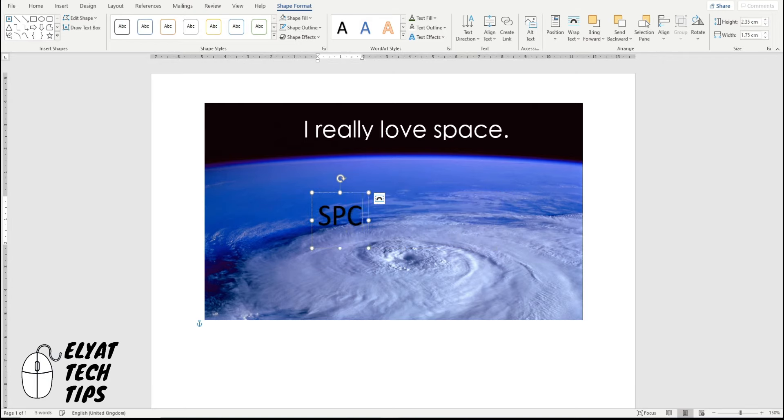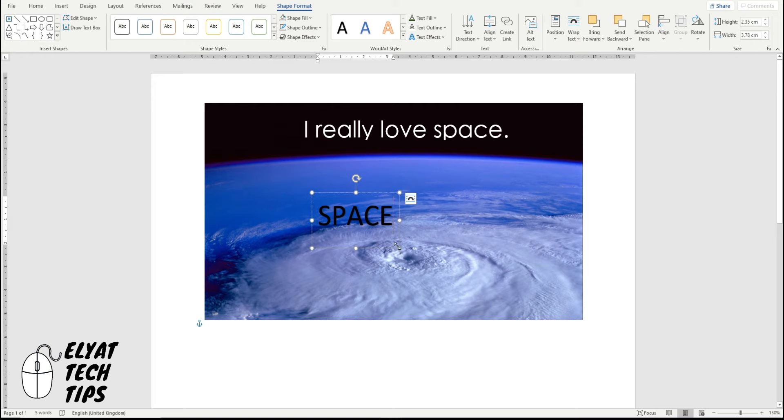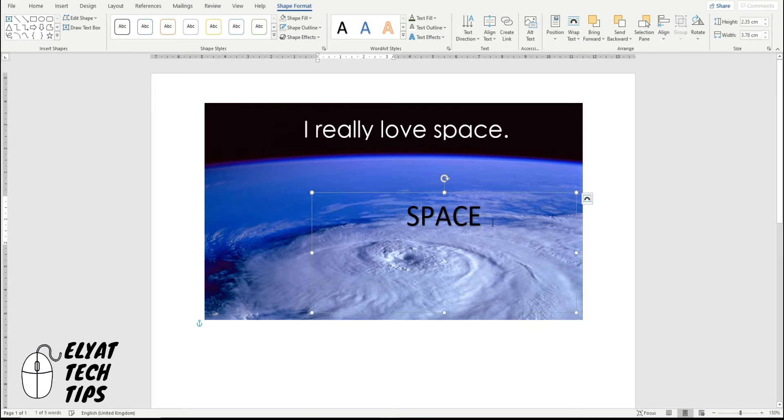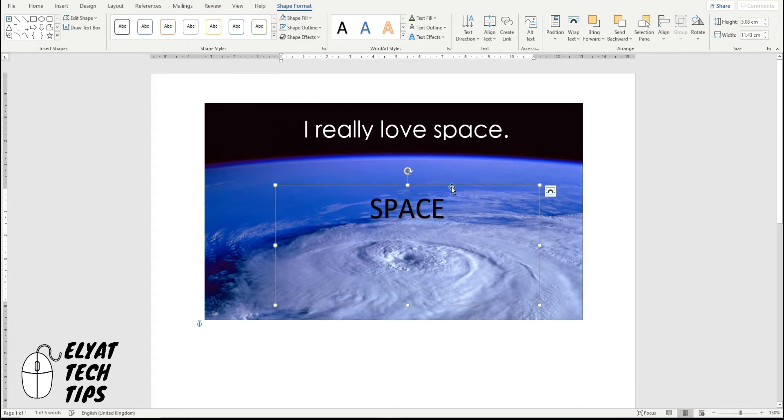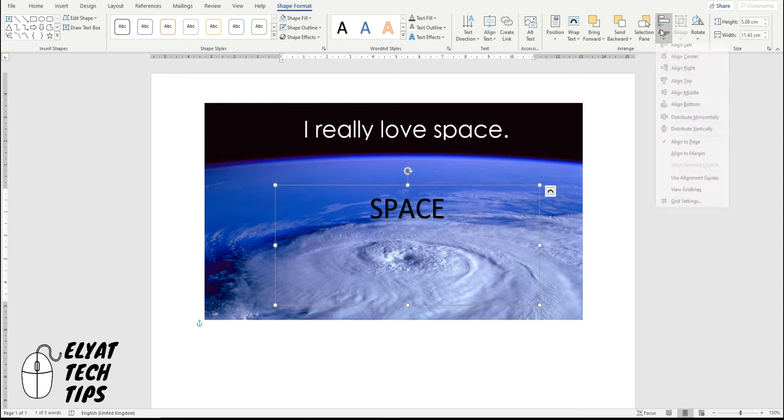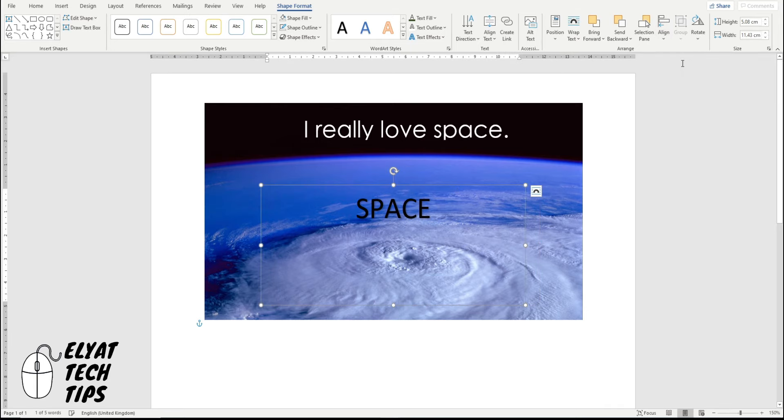So I'm going to put in space. I'm going to drag the corner out because I'm going to prepare to make the text bigger. I'm going to make sure it's in the center by clicking it, and clicking align, and clicking center.